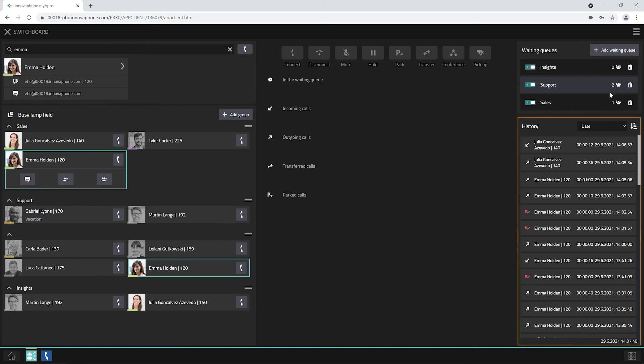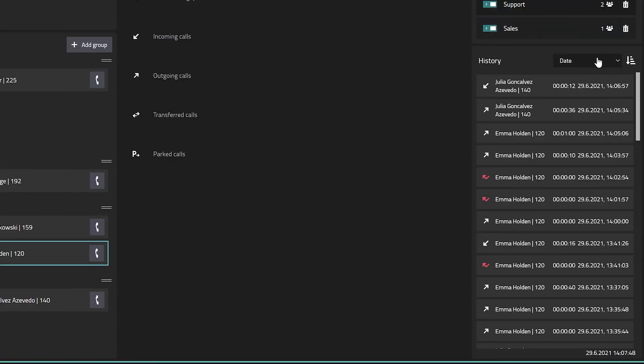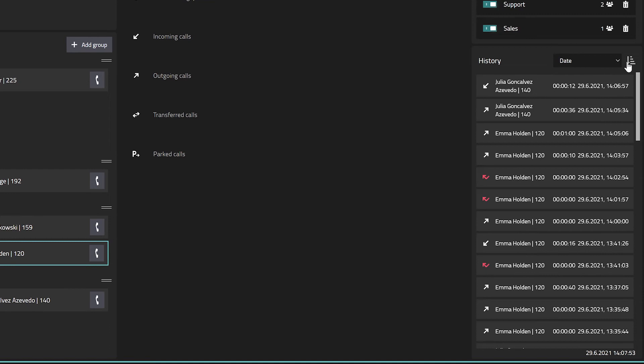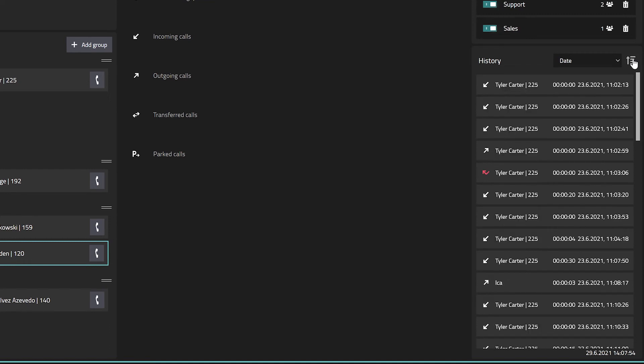Below the list of waiting queues, you can take a look at the history. All inbound, outbound and transferred calls are listed here. You can sort the list according to date, phone number, name and duration. Use the sorting icon to switch between ascending and descending order.